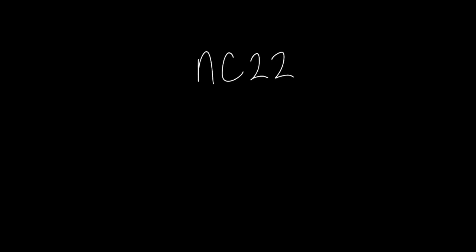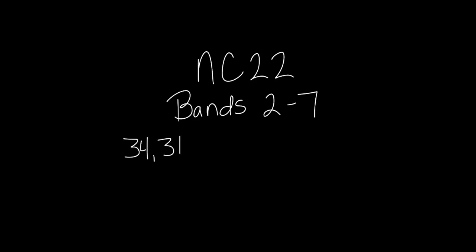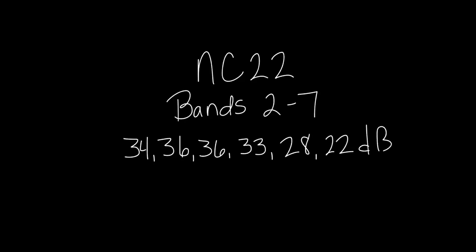Let's say that we have a diffuser at a given airflow with a published sound level of NC 22, and the following sound power levels in bands 2 through 7. How can we estimate diffuser sound levels from sound power data?